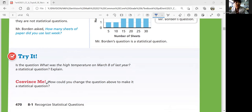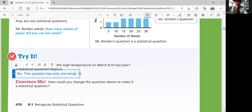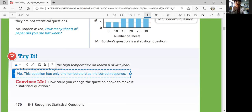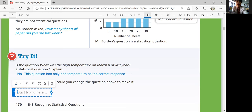The answer is no — it is not a statistical question. Why? Because this question only has one answer. There is only one temperature as the correct response for that specific date, so it is not a statistical question.